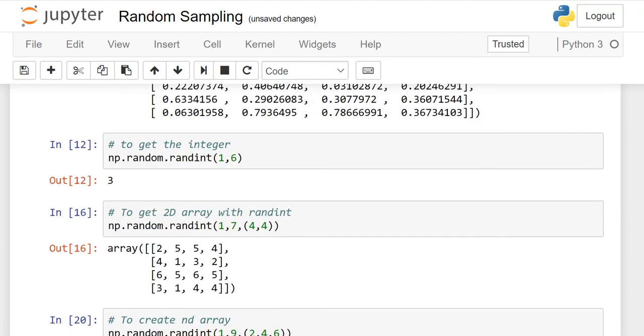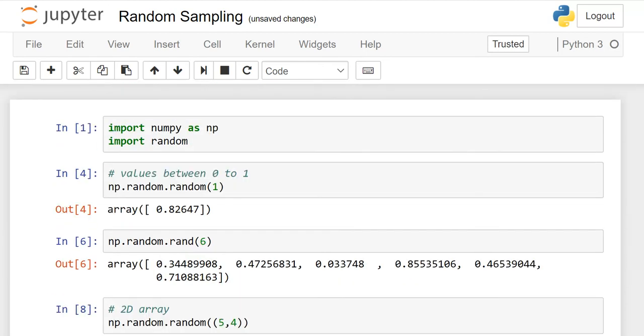I hope that random sampling is clear to you. Please practice it. See you in the next lesson, and thank you.